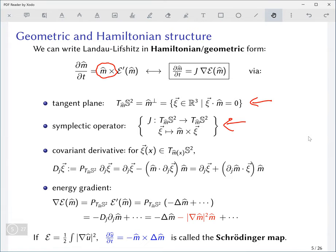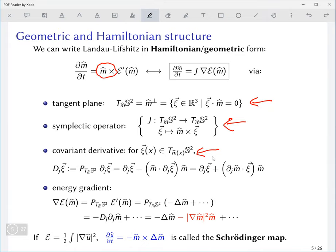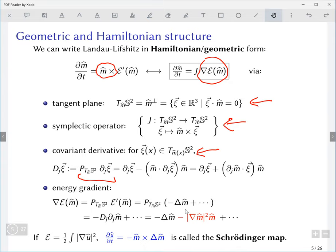If we're dealing with tangent vector fields and want to differentiate them while remaining in the tangent space, we have to differentiate them covariantly — that is, when we take a tangent vector field and differentiate it we get the covariant derivative by projecting back into the tangent space pointwise. When taking the gradient of the energy functional, we take the usual variational derivative and project it back into the tangent space.